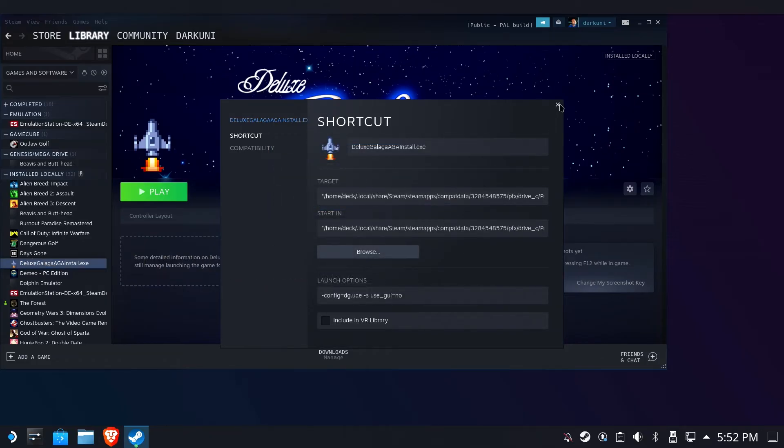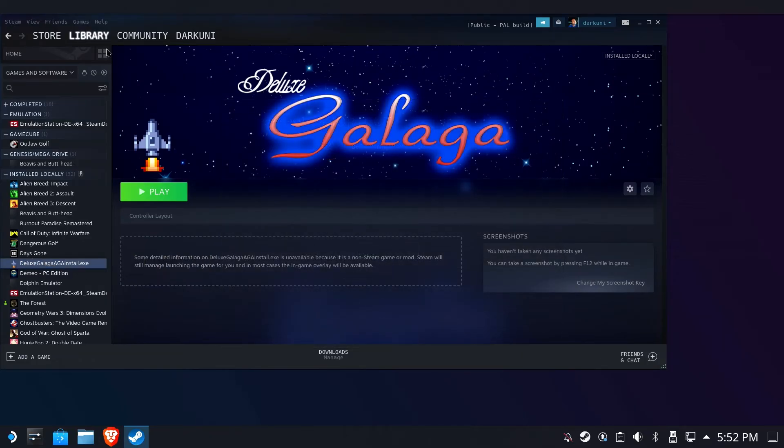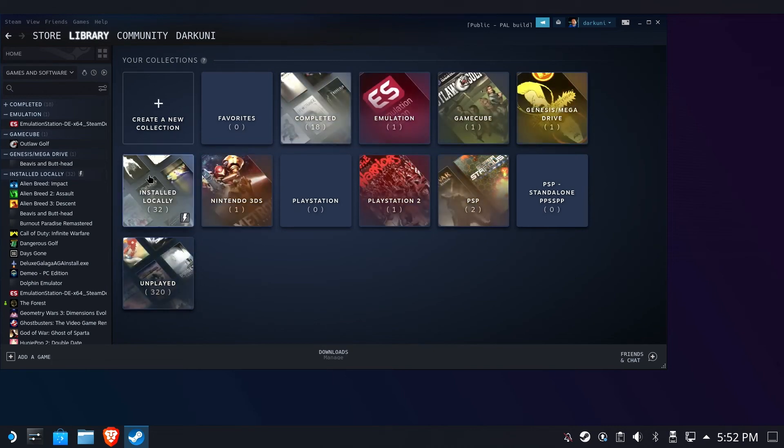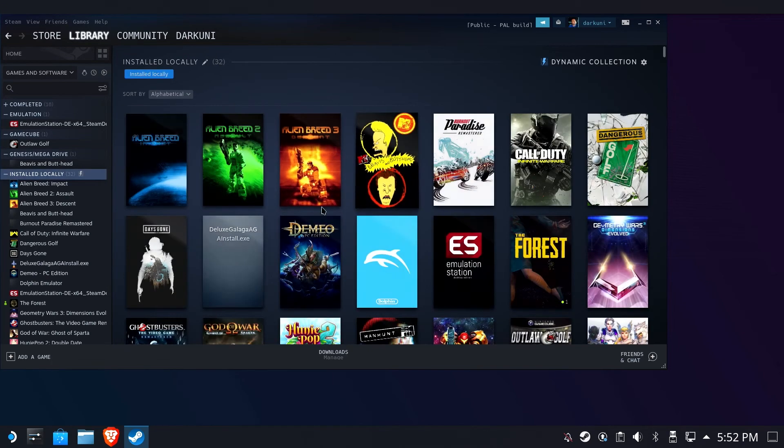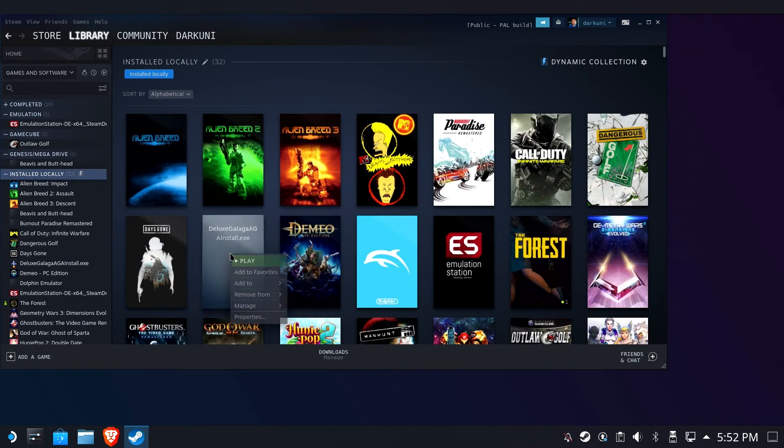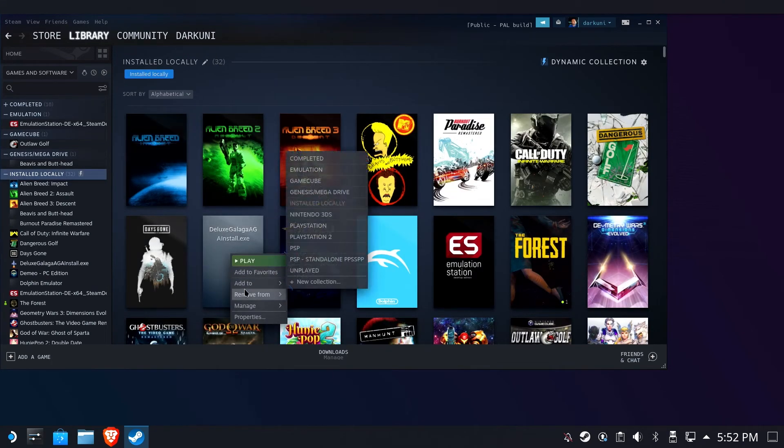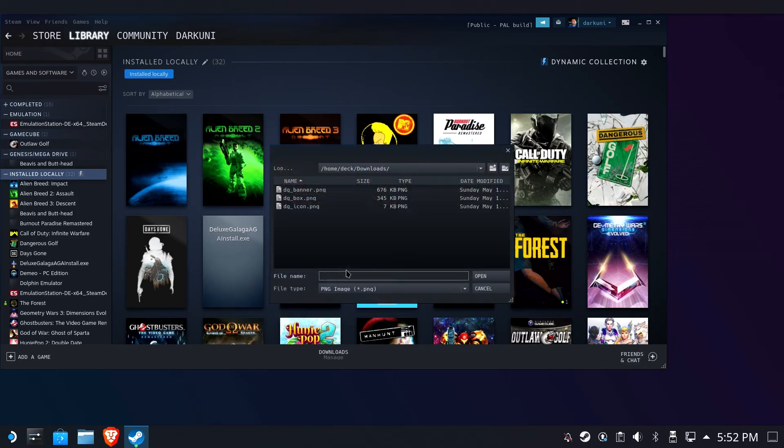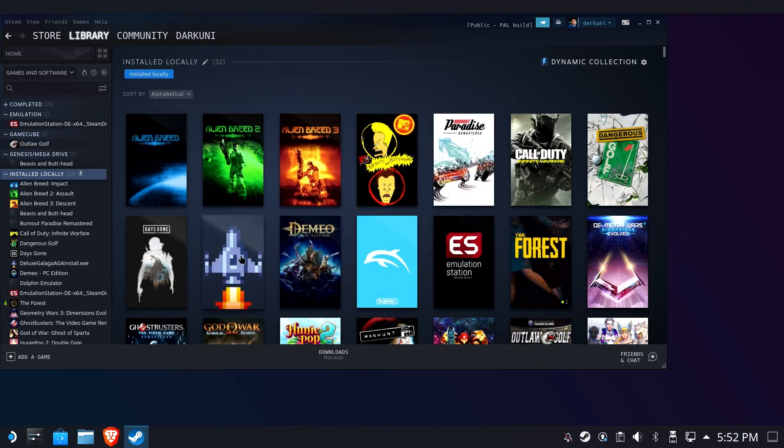And we'll also use the icon for that. Great. And then we'll go to our recently played. I'm sorry, we'll go install locally first. Right-click, manage, set custom artwork, box, not icon.